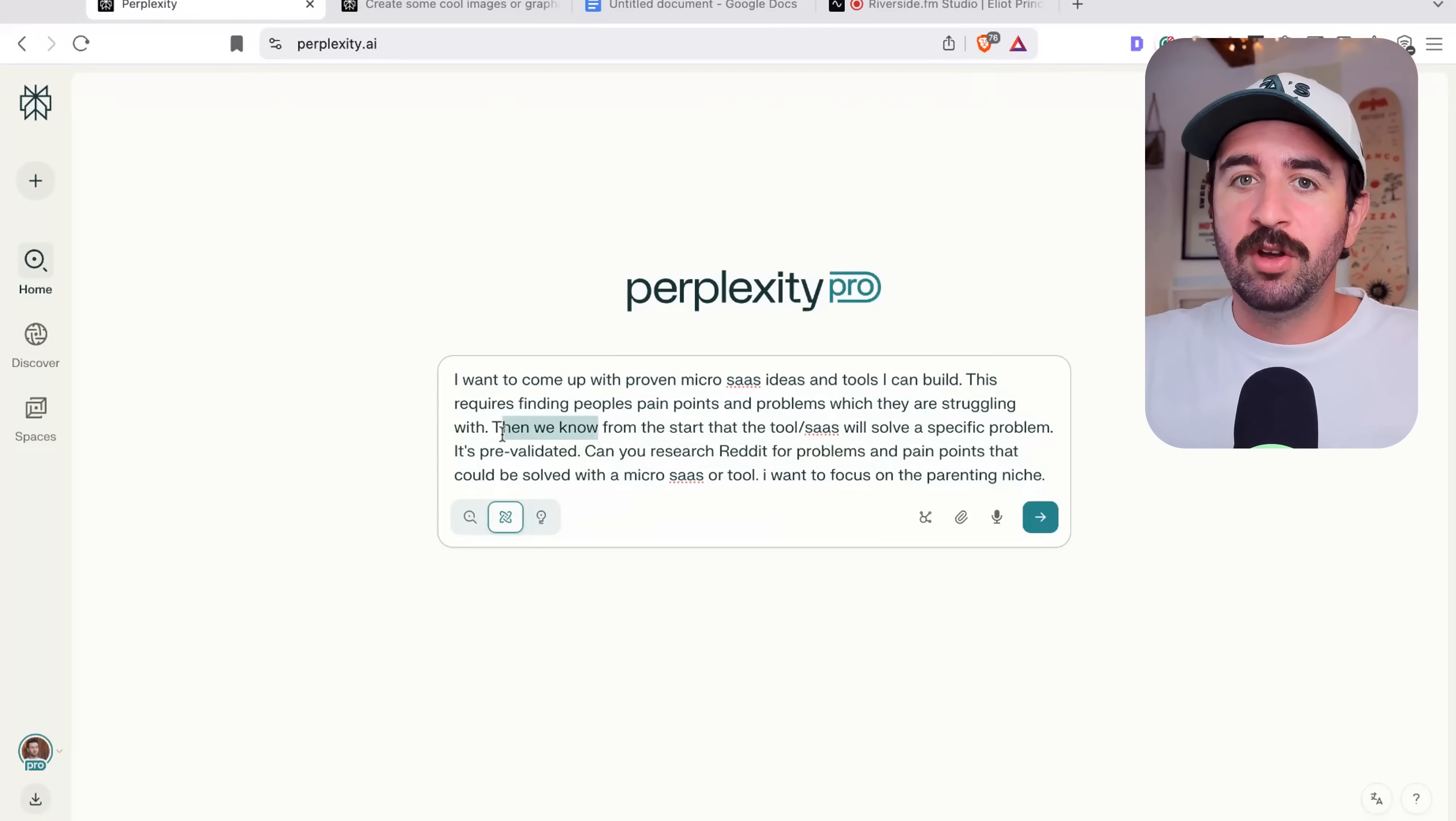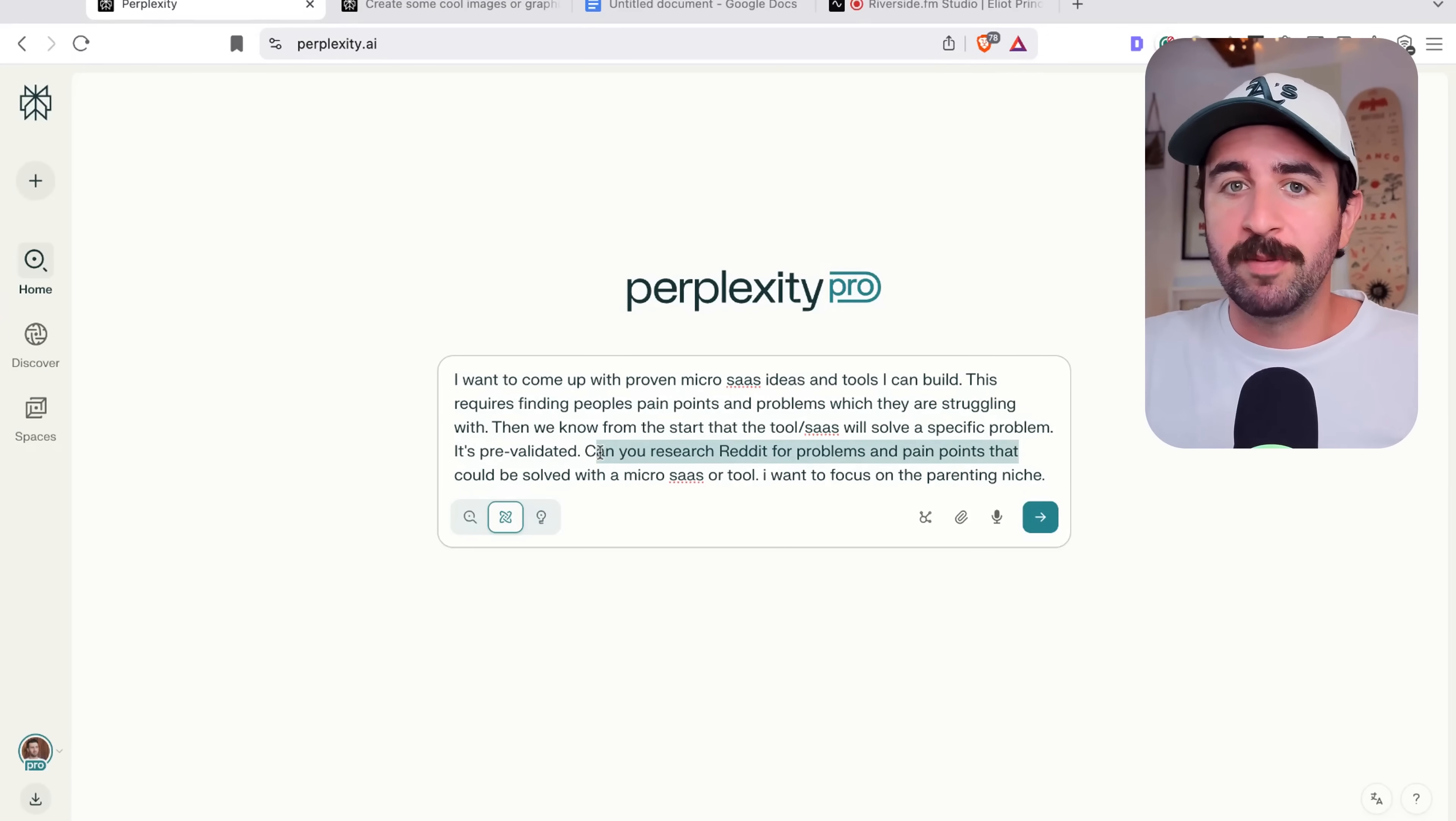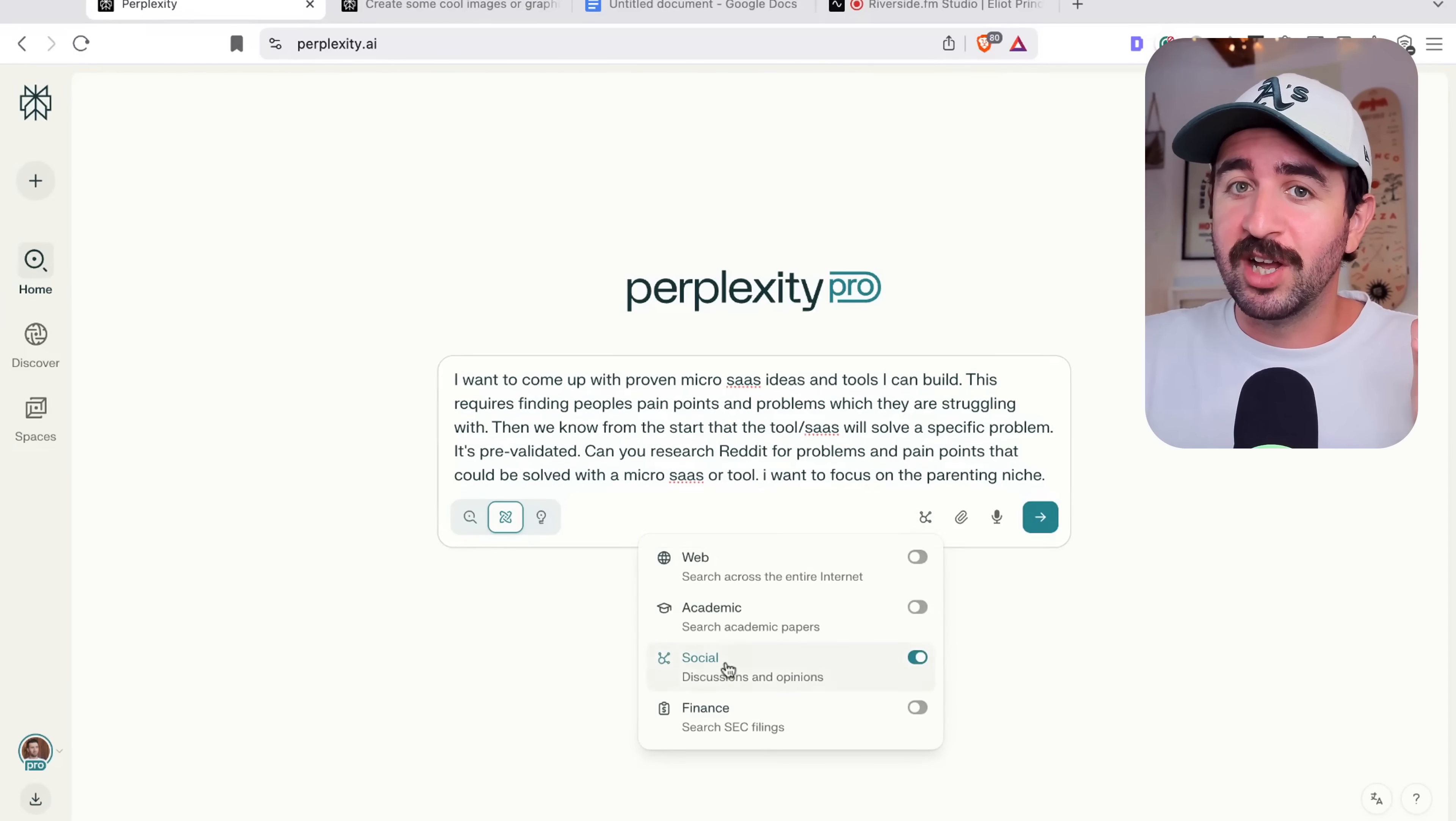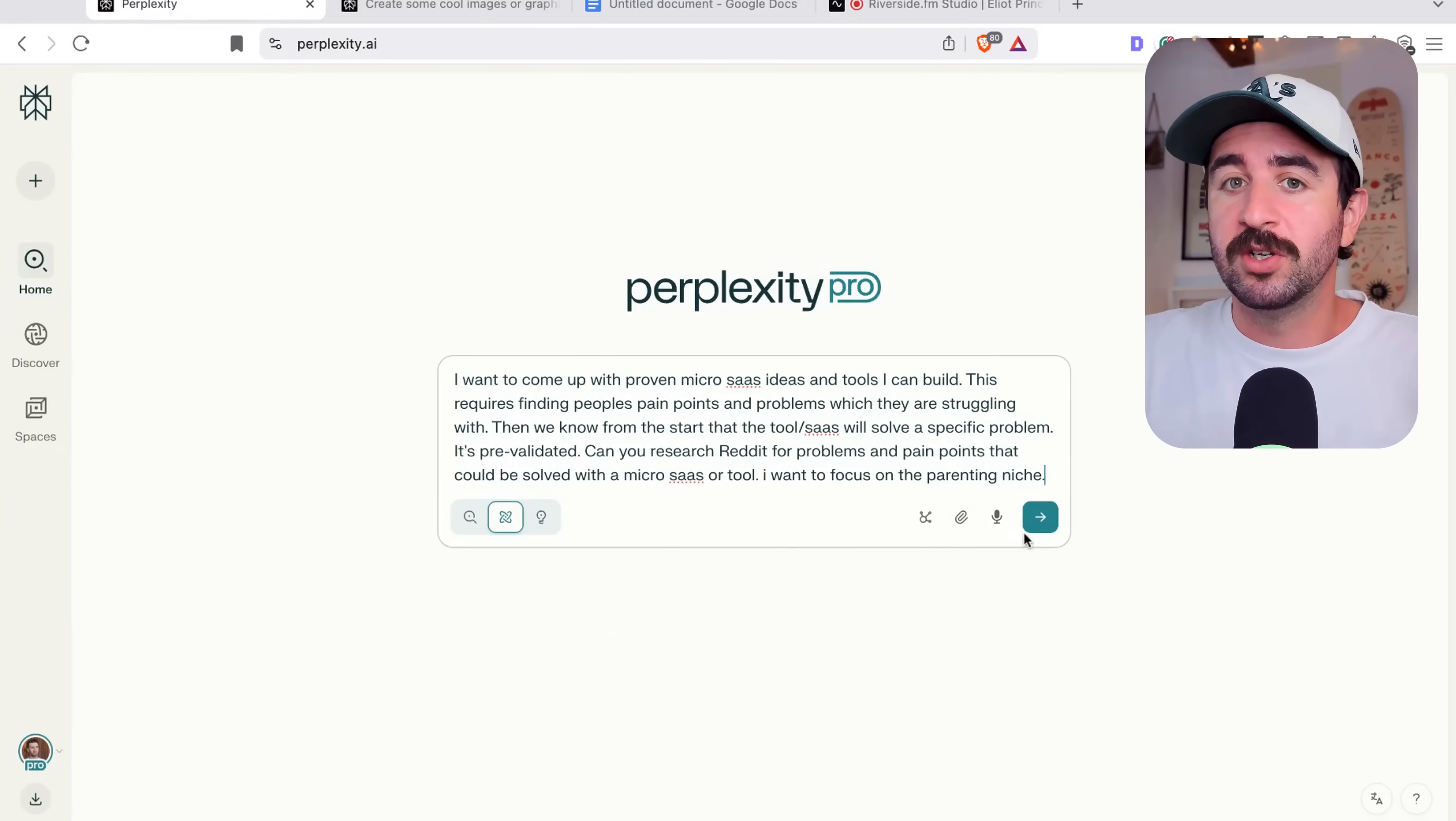I want to come up with proven micro SaaS ideas and tools I can build. This requires finding people's pain points and problems which they are struggling with. Then we know from the start that the tool will solve a specific problem. It's pre-validated. Can you research Reddit for problems and pain points that could be solved with a micro SaaS or tool? I want to focus on the parenting niche. Now, of course, remember, we can actually select and say, I don't want you to look anywhere else. I want you to focus in on Reddit to find these problems by searching social areas.